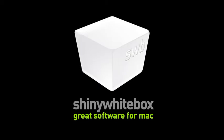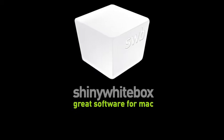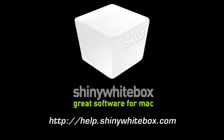Thanks for taking the time to listen. To view more videos, log in to help.shinywhitebox.com